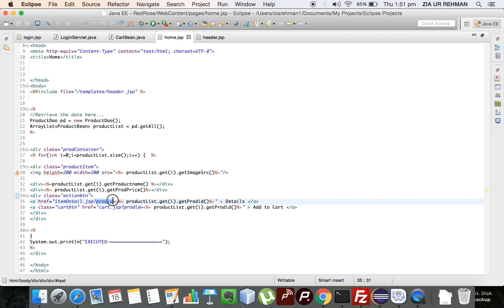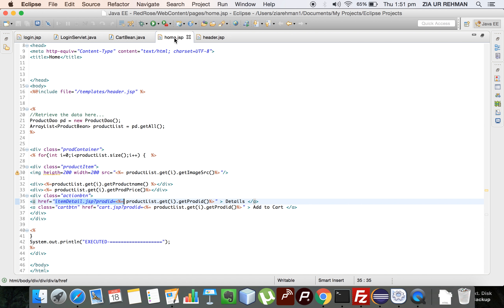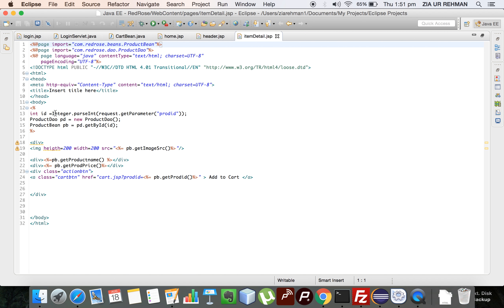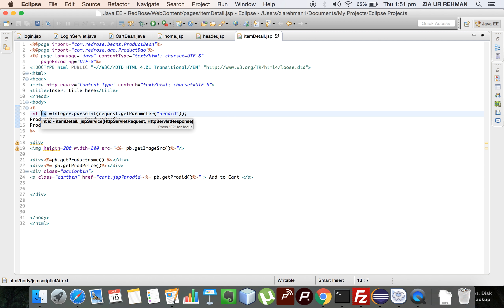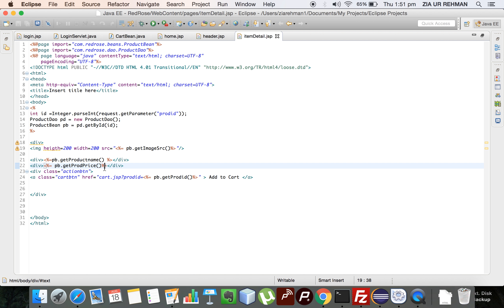I am setting the product ID into the URL — it will not be displayed to the user; only the Details button and Add to Cart buttons are shown. I am redirecting the user to the cart page with the product ID passed in the URL. The same approach is used for the item details page. On the item details page, I retrieve the parameter passed in the URL and use that ID to retrieve the product's complete information and display it.